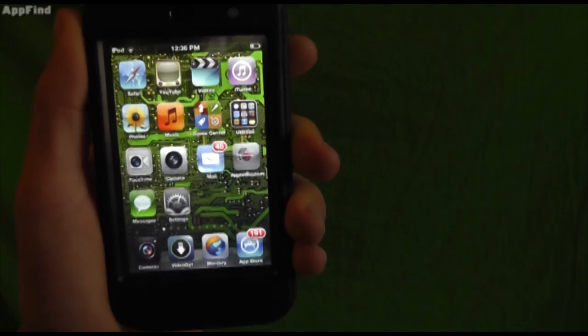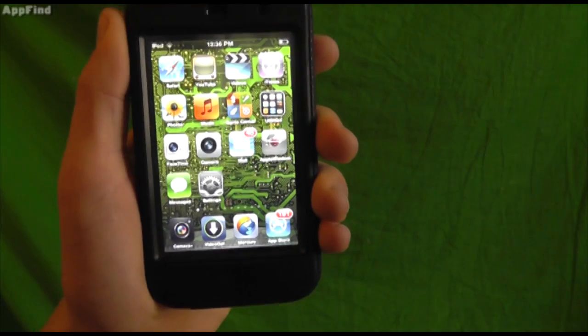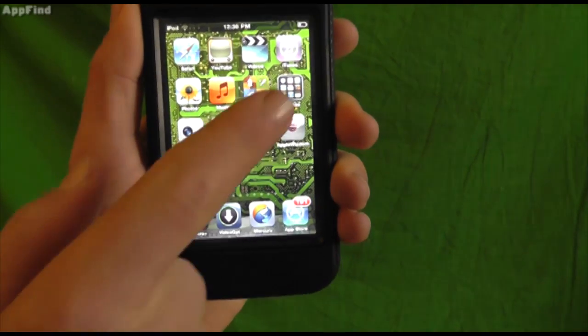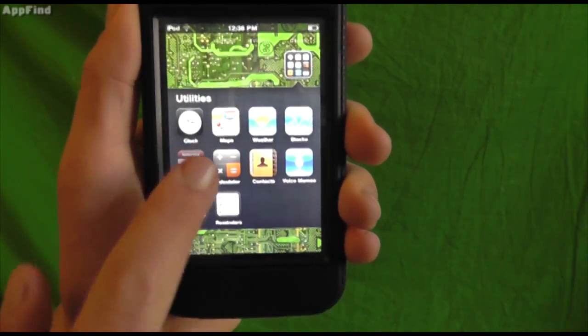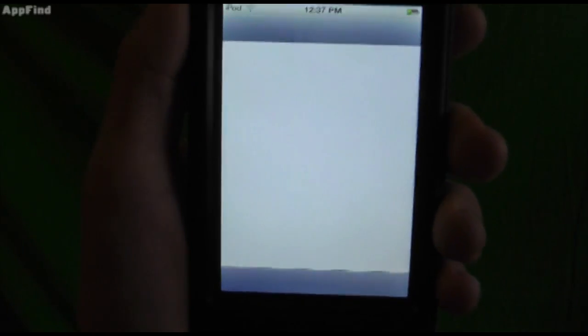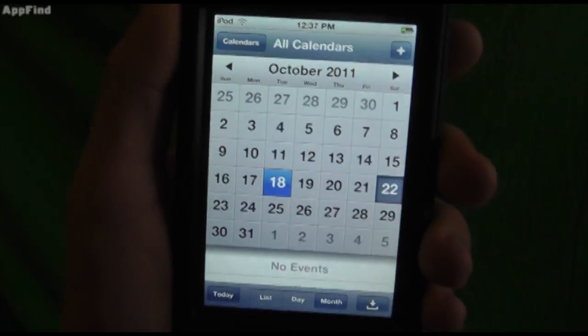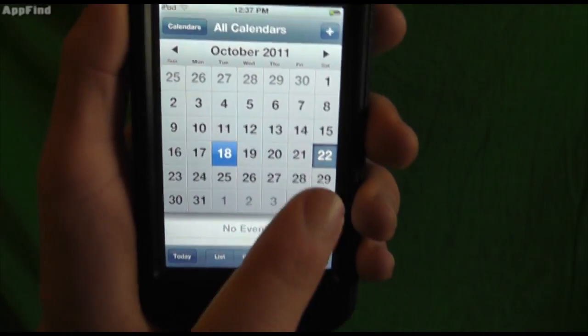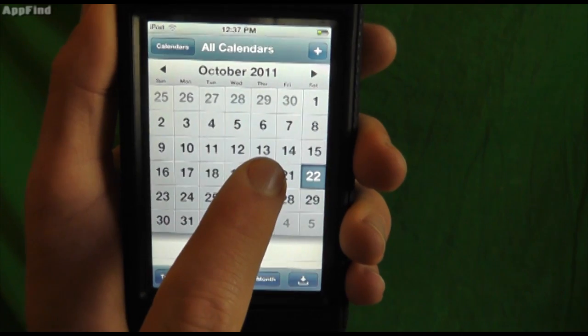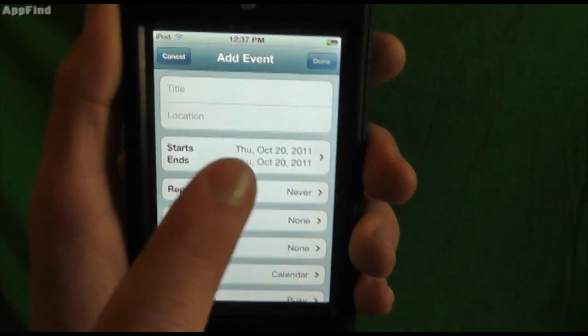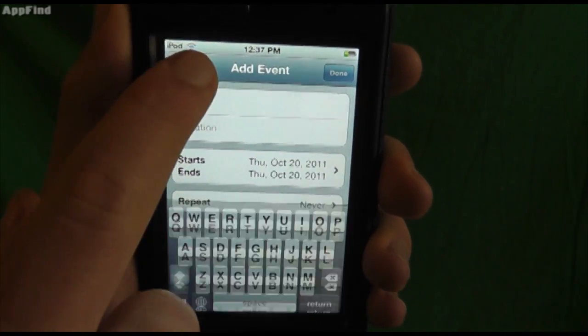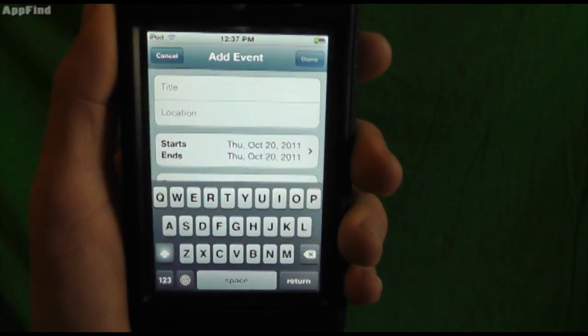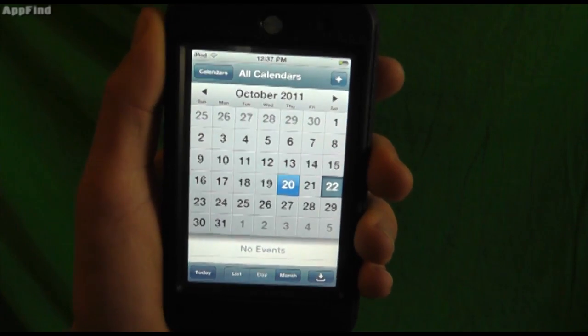Another cool feature is a couple new things with the calendar app. Let's launch the calendar and take a look. One of the cool things is now you can instantly create new events just by tapping on the date and holding. It'll instantly bring up the new event list, and you can fill out all the information.